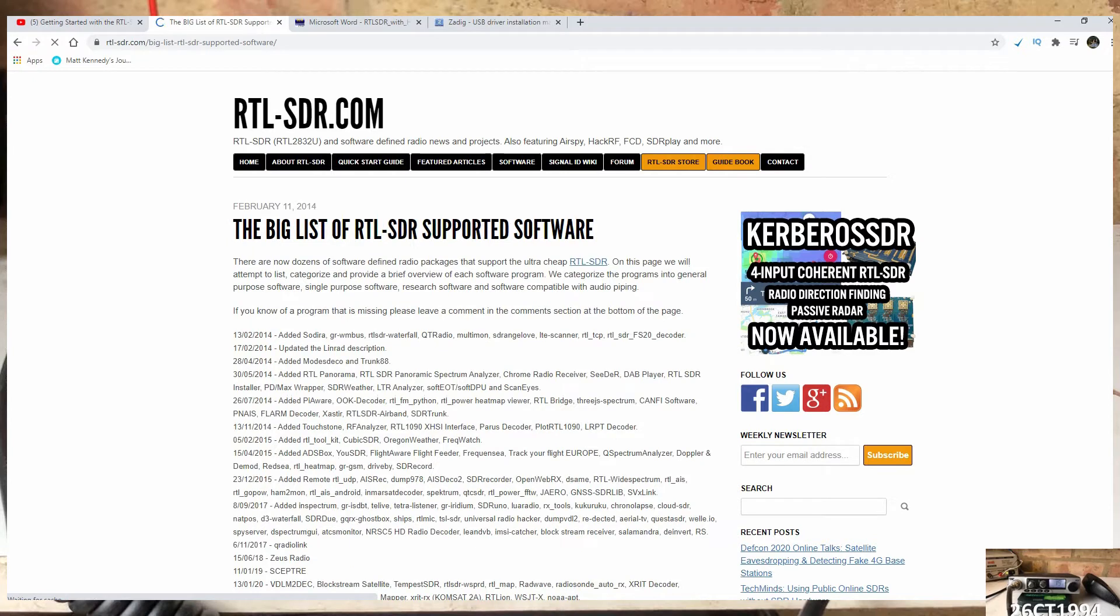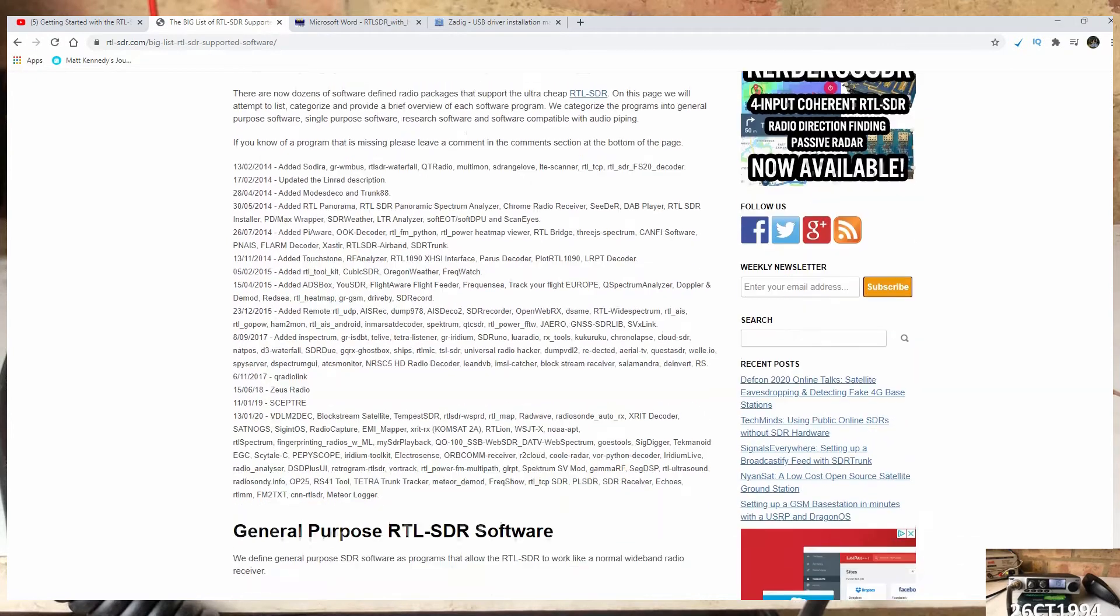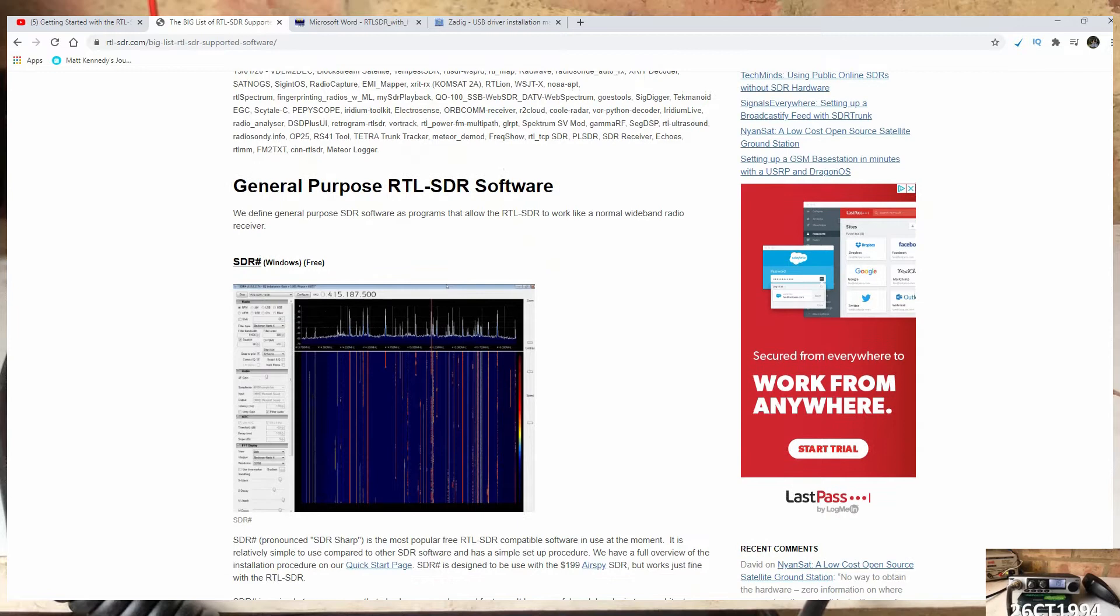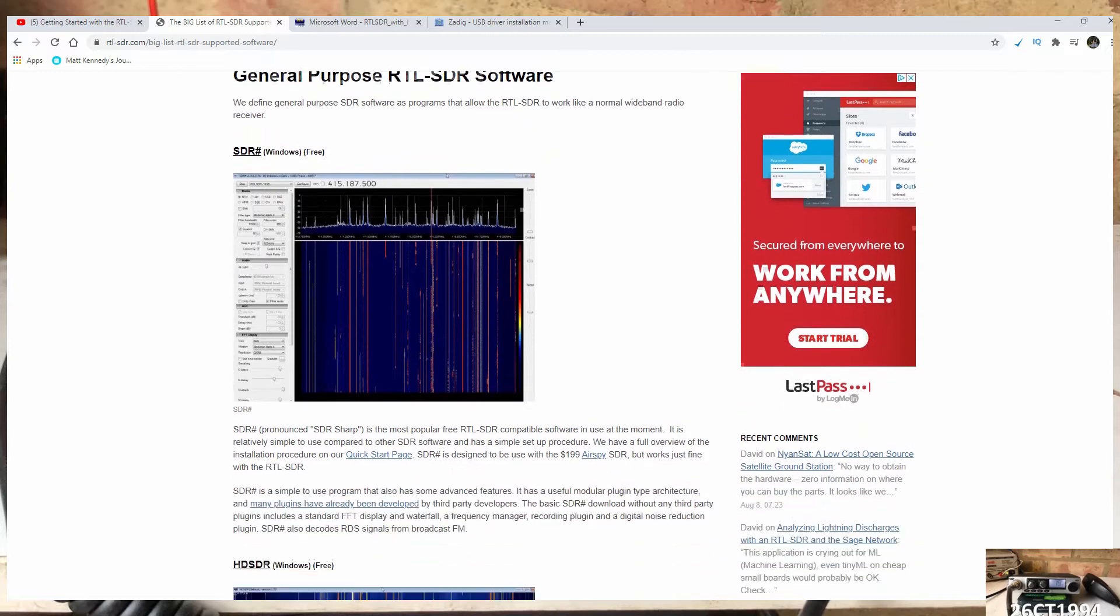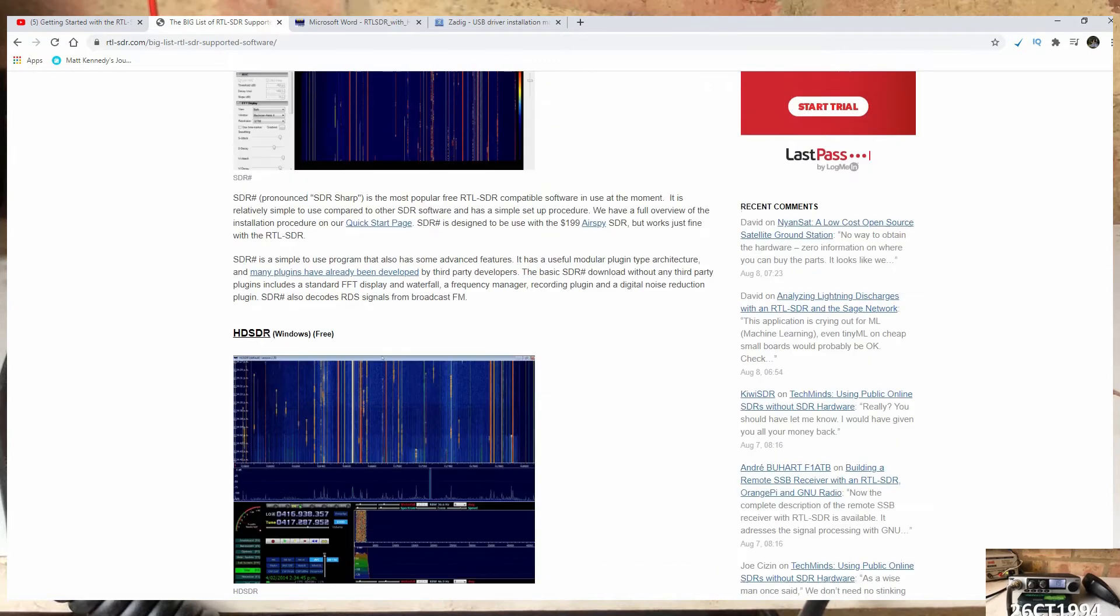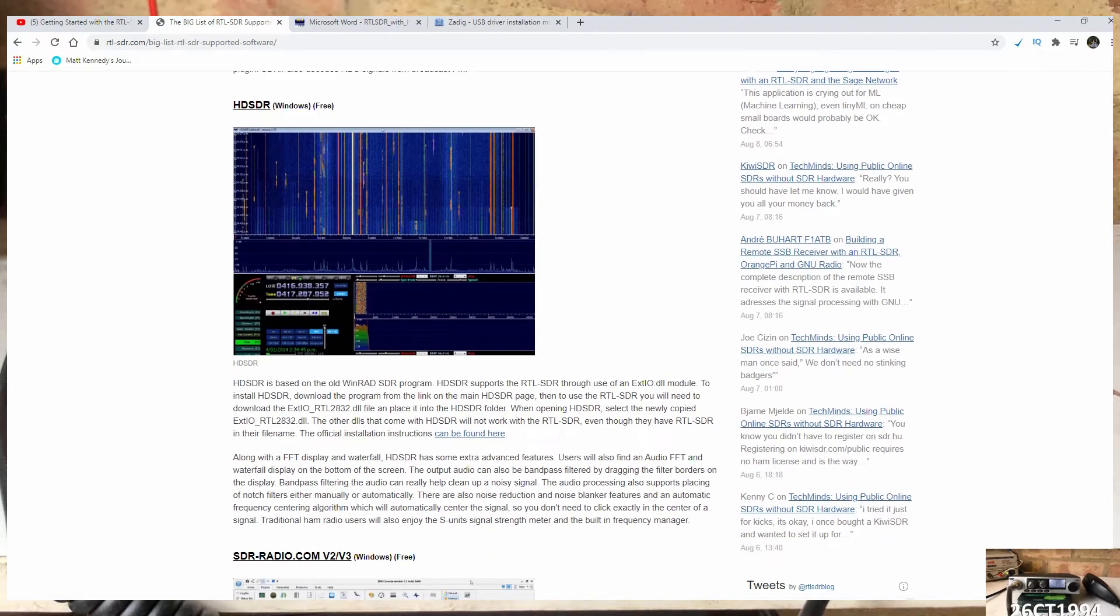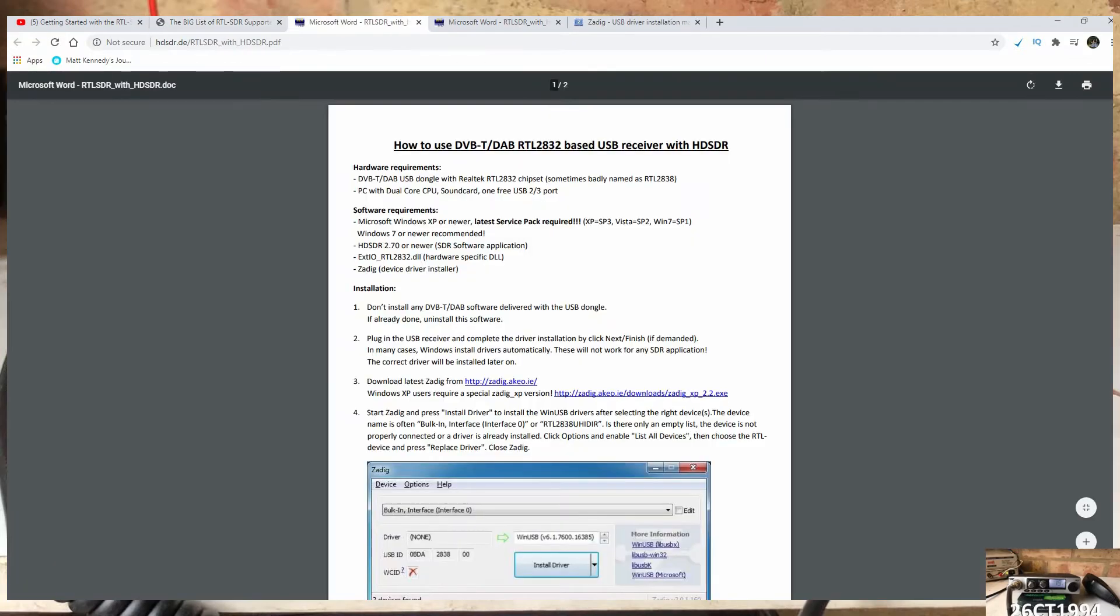Next, we can click on Software, then RTL SDR Software. The software that was suggested to me is HD SDR, so let's scroll down and find the official installation instructions found here.